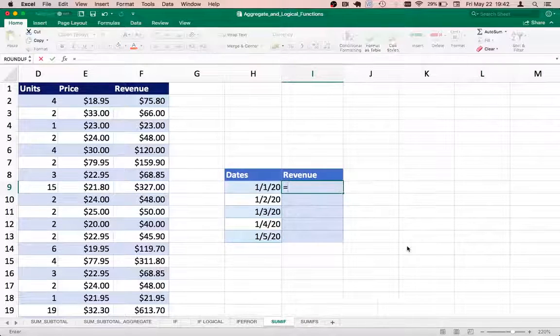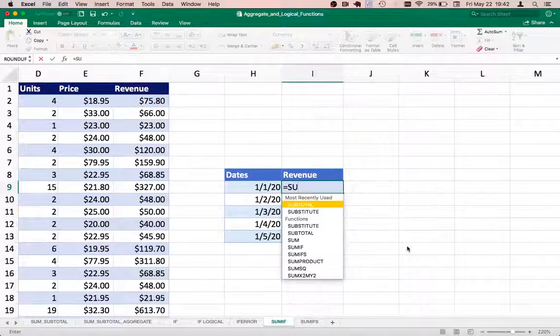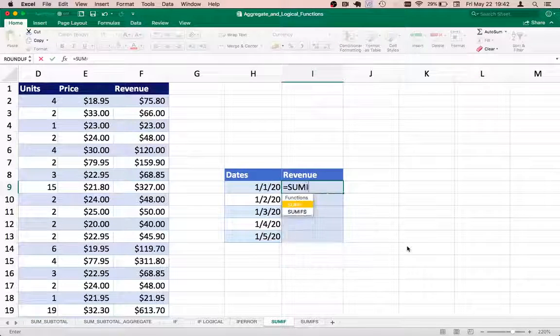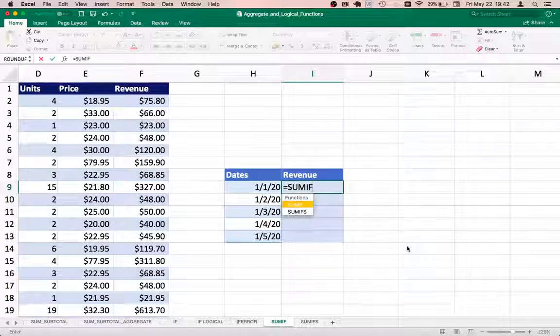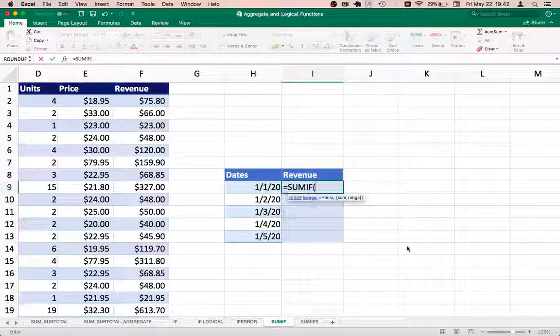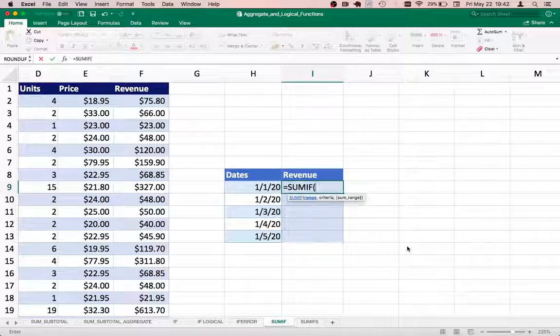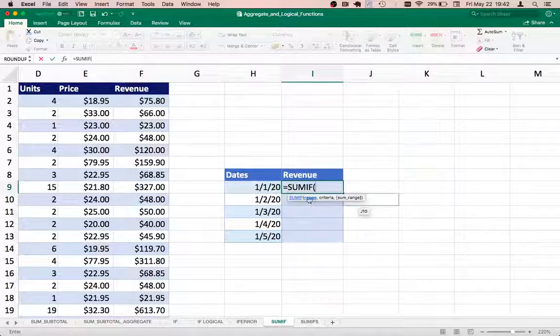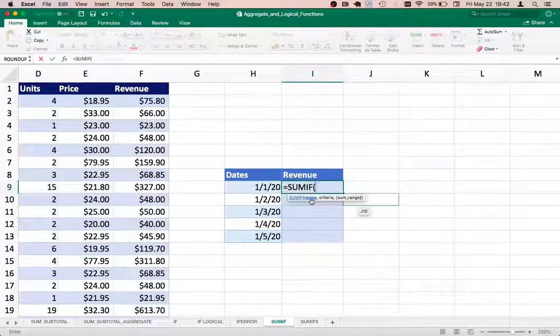As I mentioned, since it's a single condition for which we want to add up the values, I will use the SUMIF function. Now it's asking me for the range.